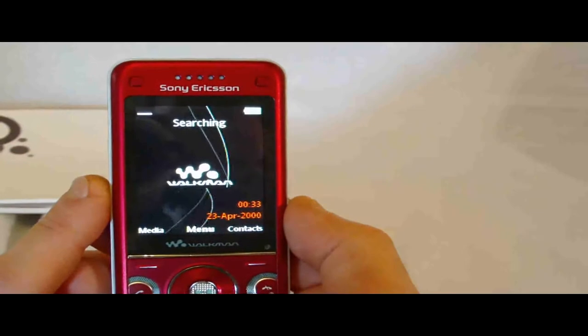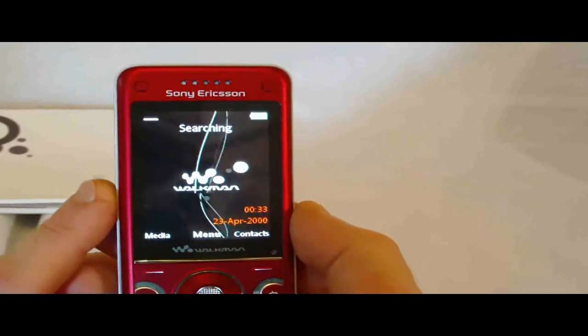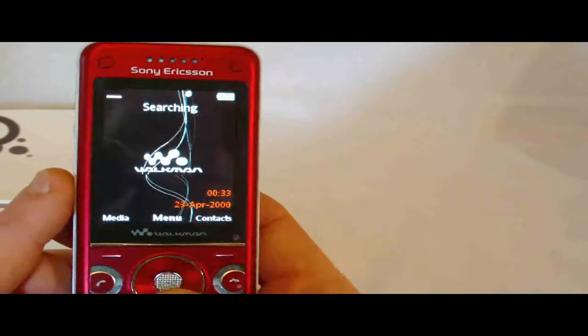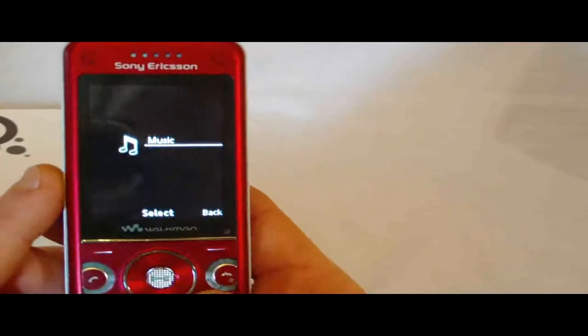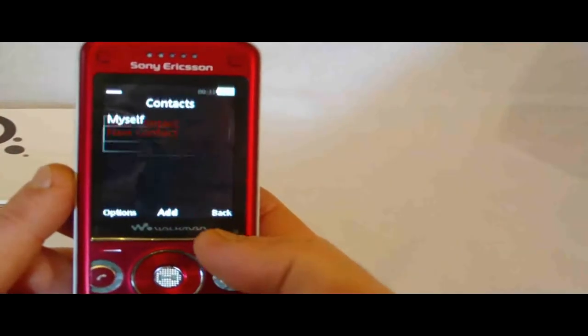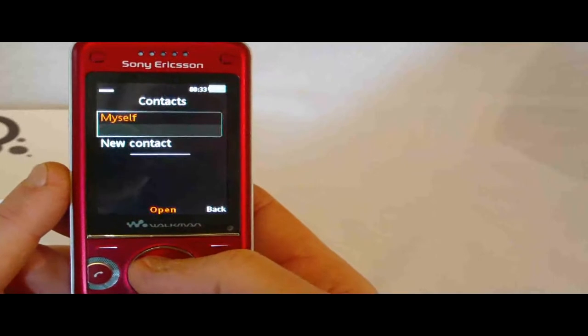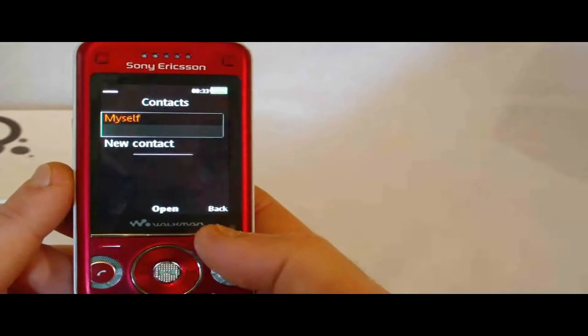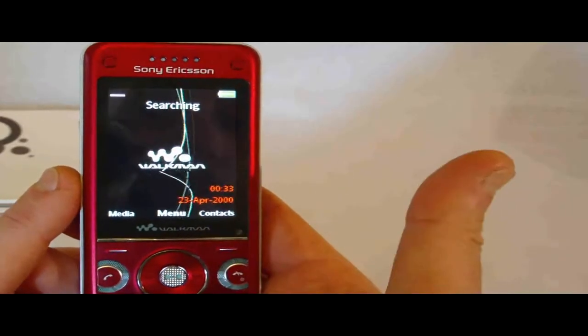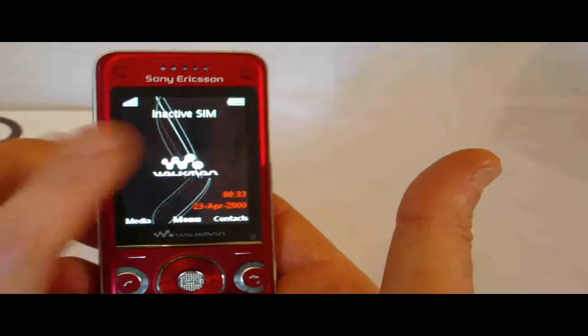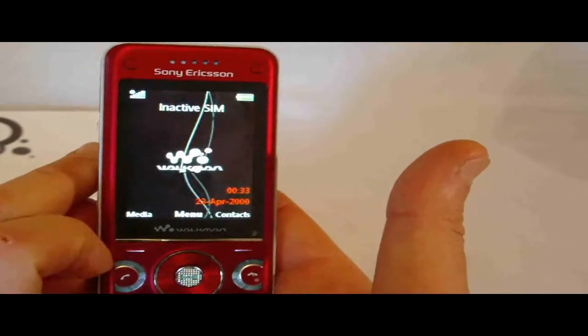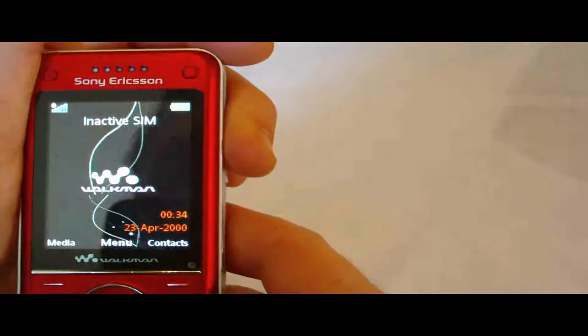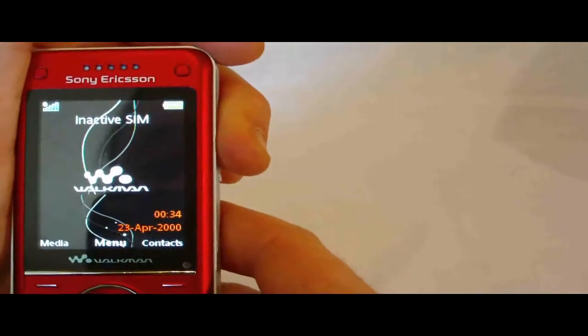I don't know what we're searching for. Anyway. Media. Music. Back. Contacts. Myself. Okay. We've got an inactive sim. Okay. Alright, so I guess somebody did stick a sim in here. Let's find out in a second.